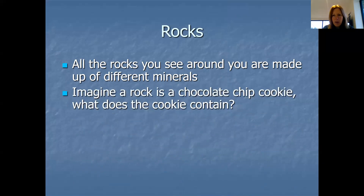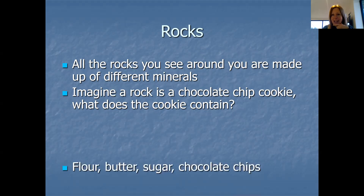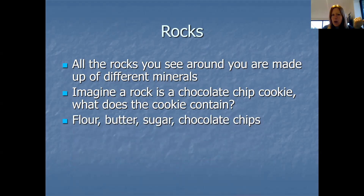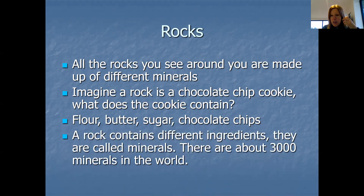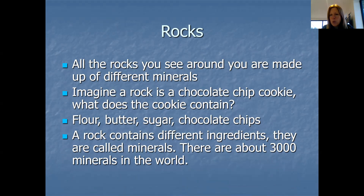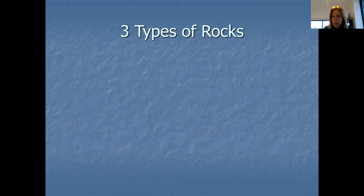So you know how I like my chocolate chip cookies. Imagine a rock is like a chocolate chip cookie. If you've made chocolate chip cookies at home, you'll know some of the things it contains — things like flour, butter, sugar, and of course those chocolate chips. So a rock is a bit like that. I'm not saying it's as tasty as a chocolate chip cookie, but it contains different ingredients, and those ingredients that make up rocks are called minerals. There are about 3,000 minerals in the world and the different minerals make up different types of rocks.